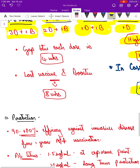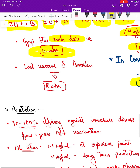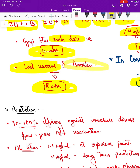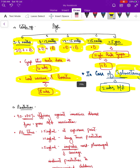The gap between each dose is a minimum of 4 weeks, and a gap of 8 weeks must be given between the last primary vaccine dose and the booster vaccine.